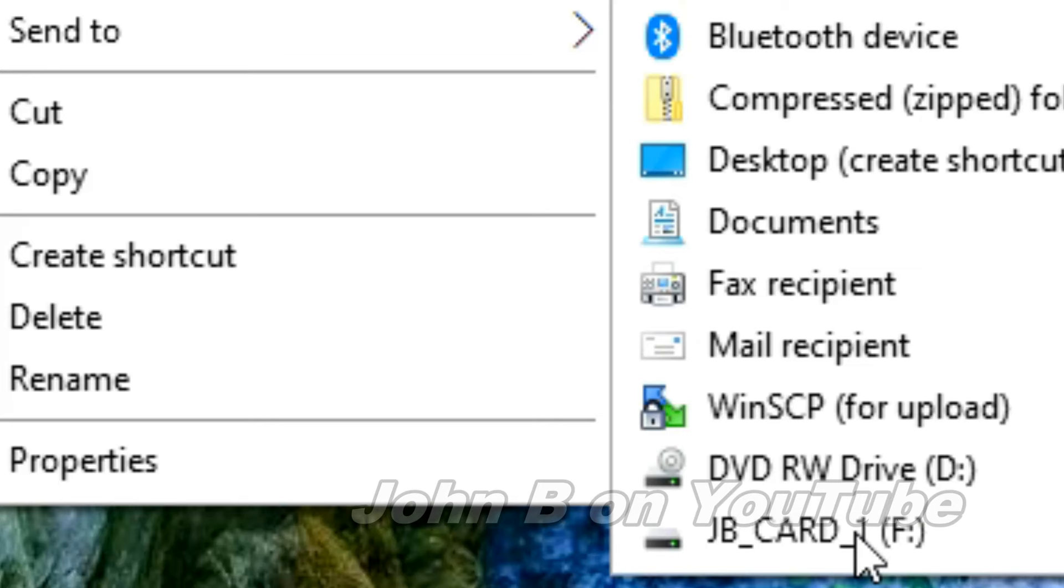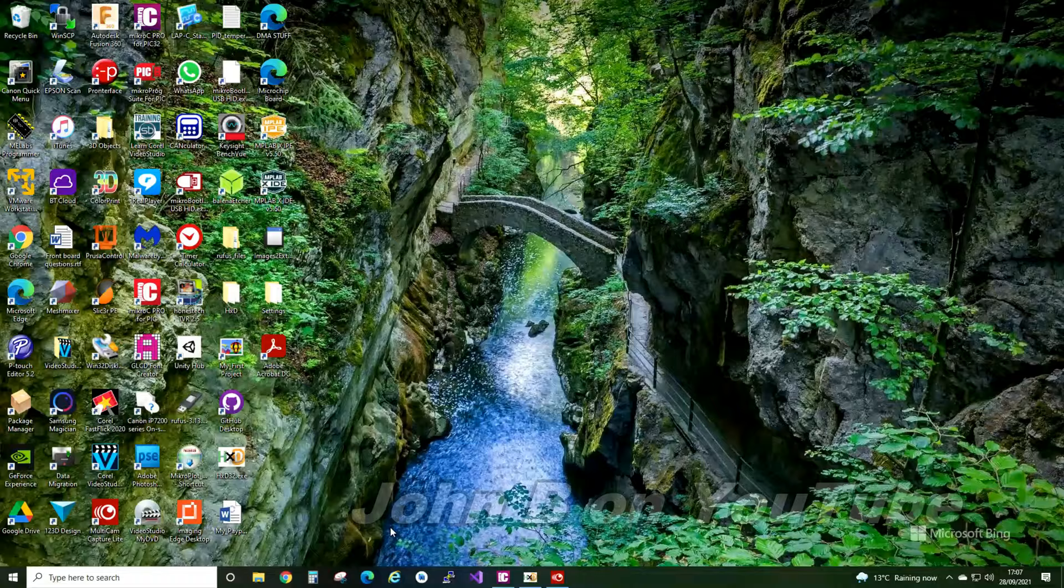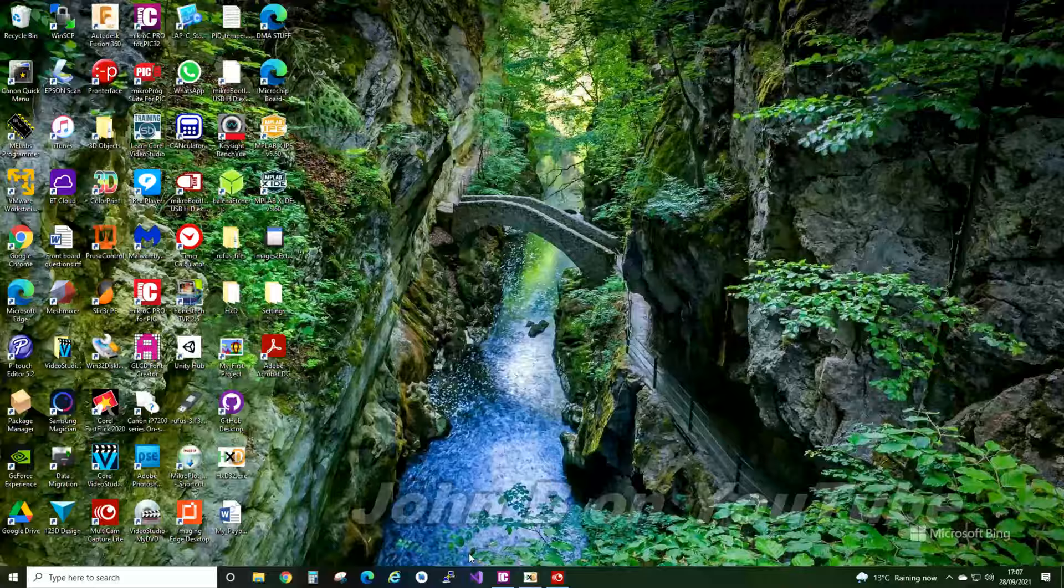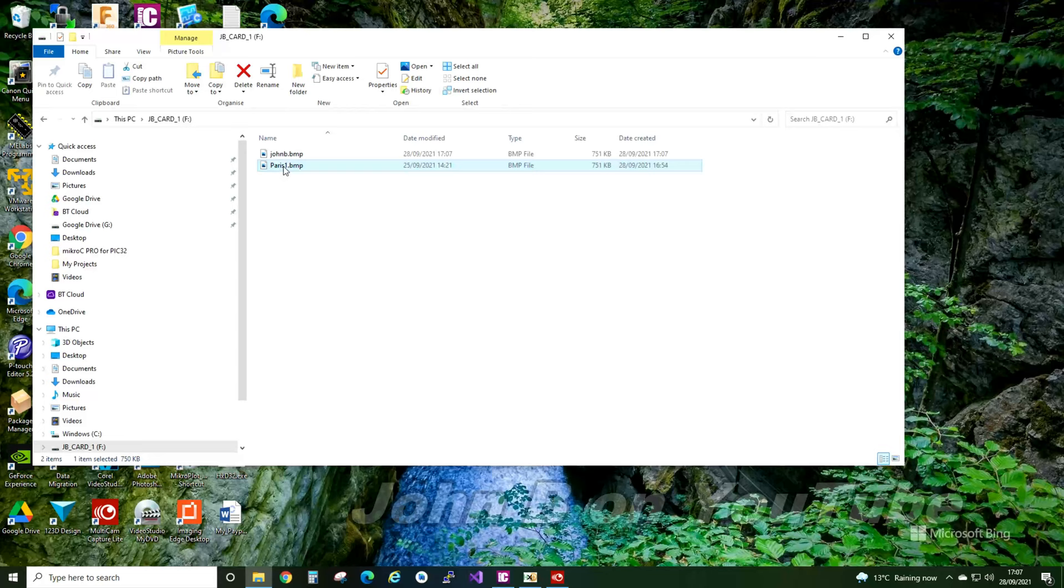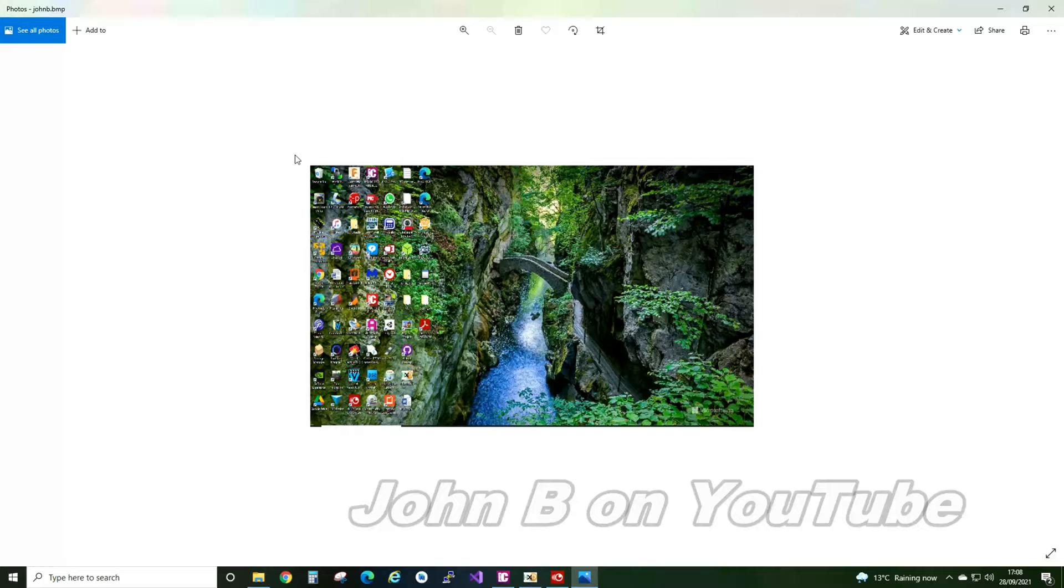Right. Come out of there. Send it to your memory card. So I've now put that picture on a memory card. Let's see if it's there. I've still got the Paris one there. So let me delete the Paris one. Delete. Right. So John Bitmap. There we are.